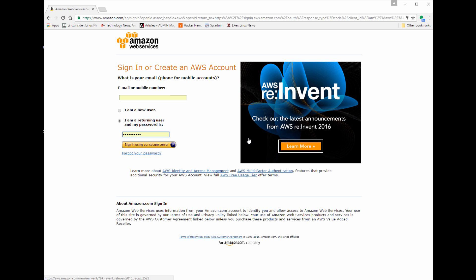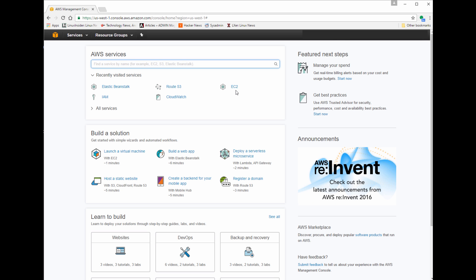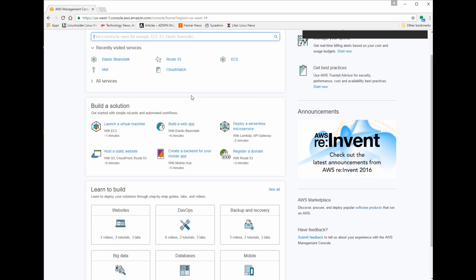If you don't have an account, go ahead and create one and log in. You're going to notice they actually changed the interface slightly. It has some of your common services and recently viewed services here, but if you click on Services, it'll show you a bunch of different services. This is the new interface that you first log into.